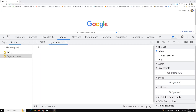Hi friends, this is Leela, welcome to my channel Leela WebDev. In this video we will learn about synchronous and asynchronous functionality. This is one of the important concepts we need to know before proceeding to Ajax — the full form of Ajax is Asynchronous JavaScript and XML. We will try to learn about that afterwards, after this video.